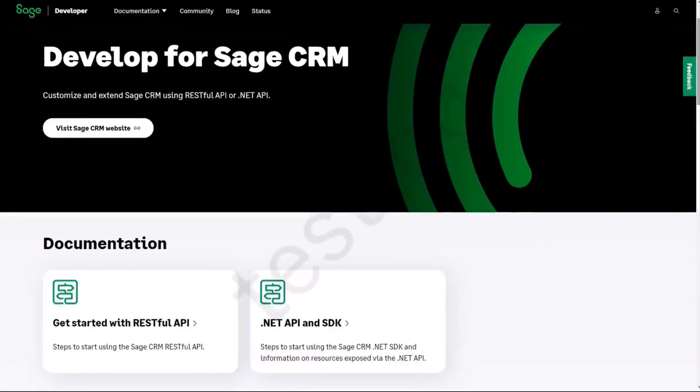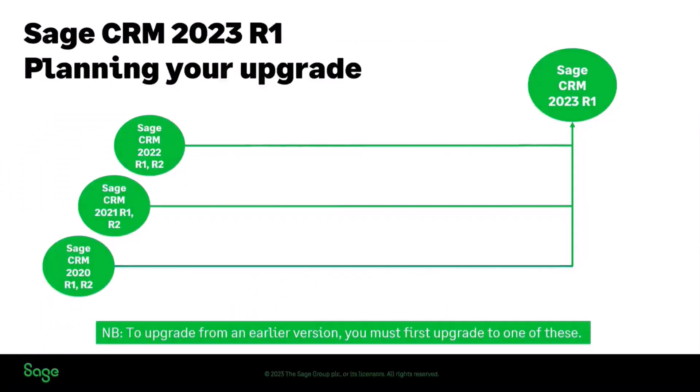But importantly as well we've also made changes to the developer guide and onto developer.sage.com we've updated developer.sage.com to bring the dotnet API and the SDK firmly into the developer platform.